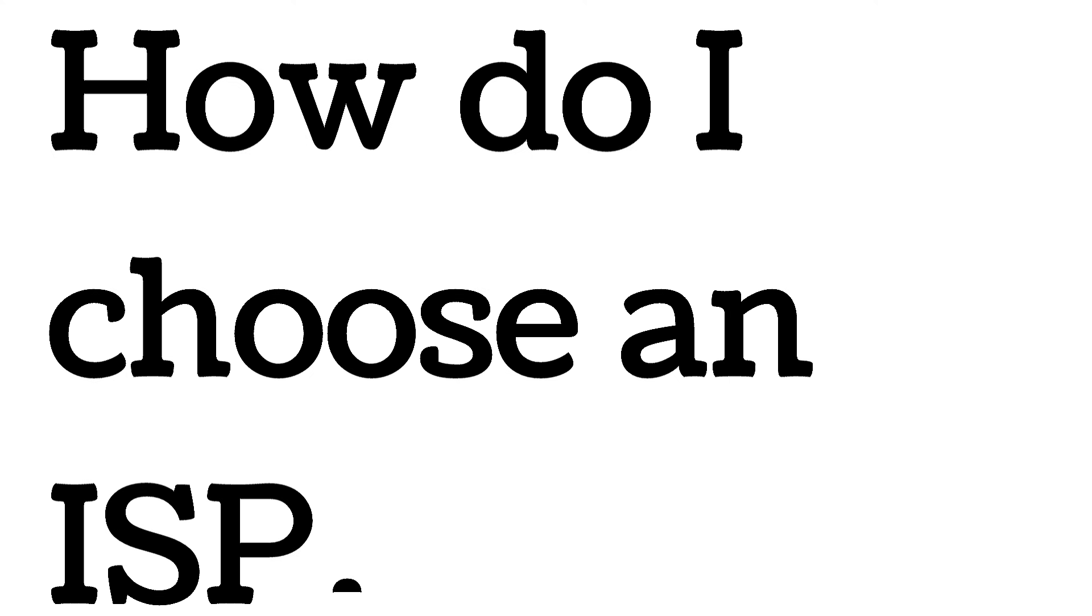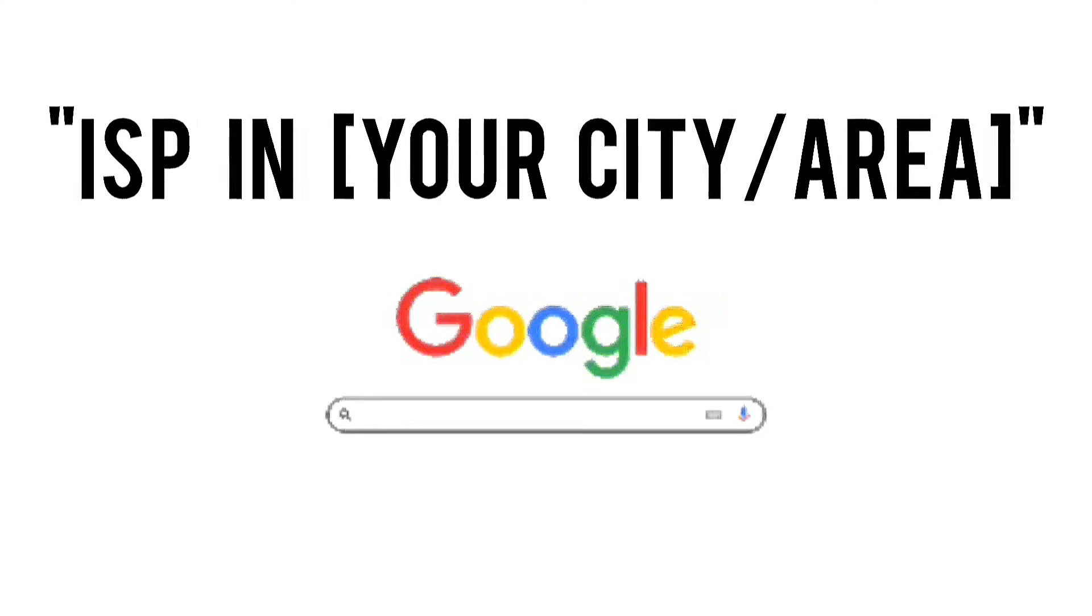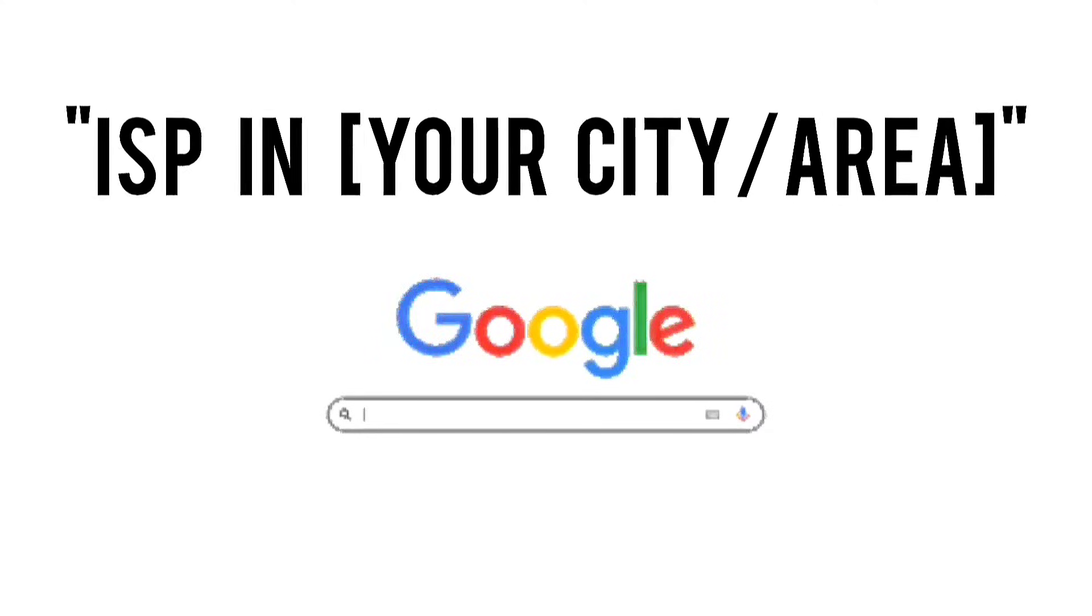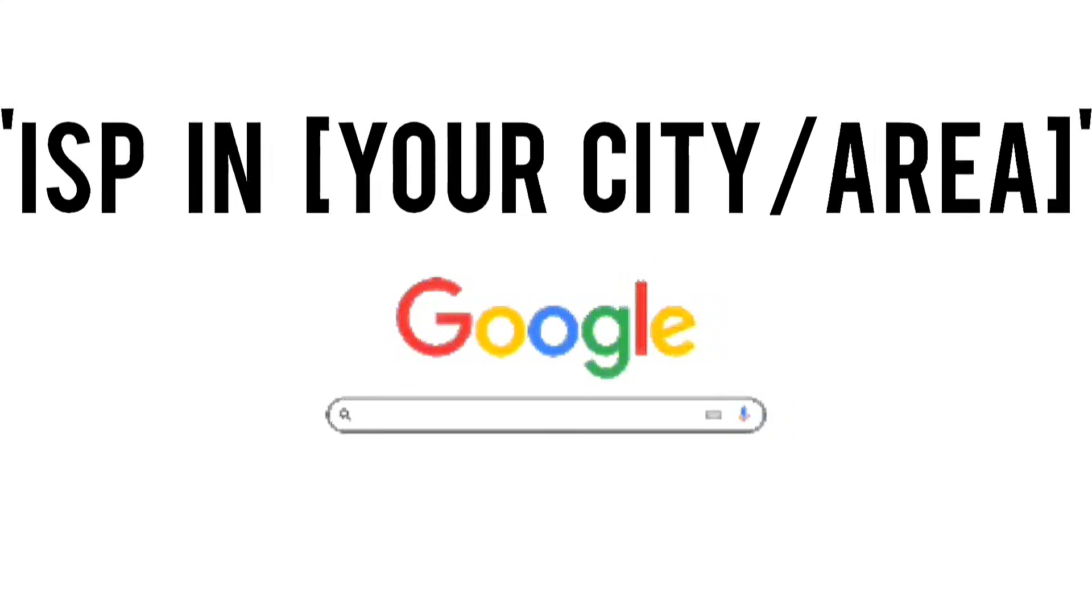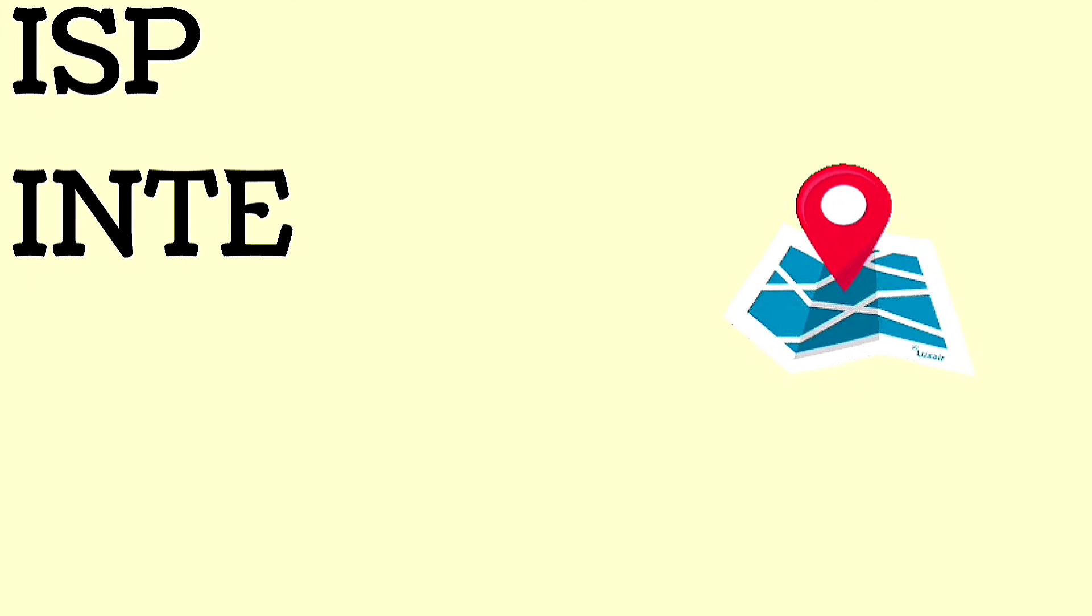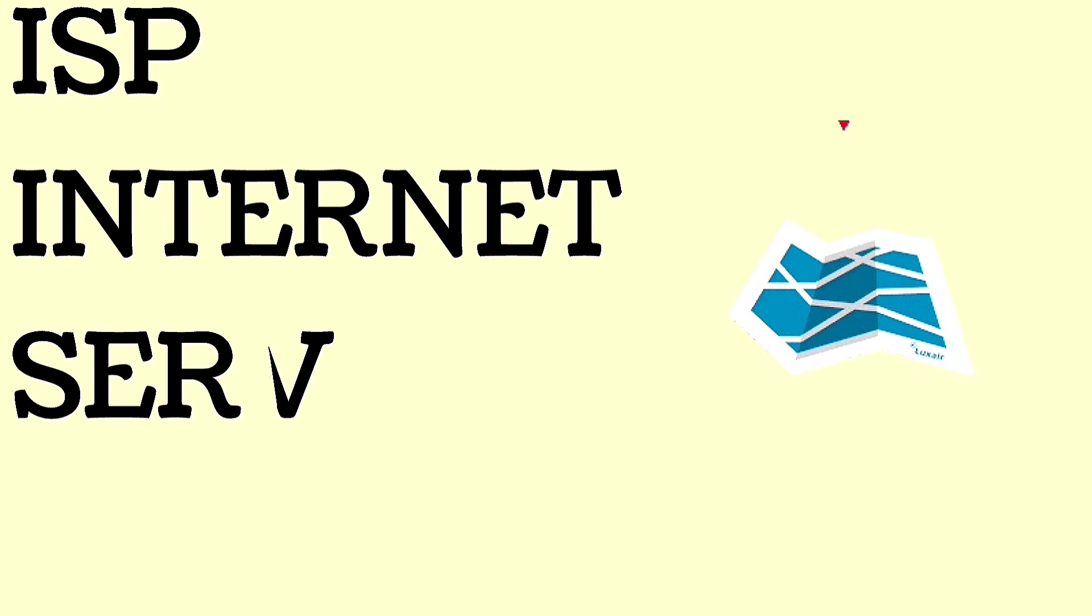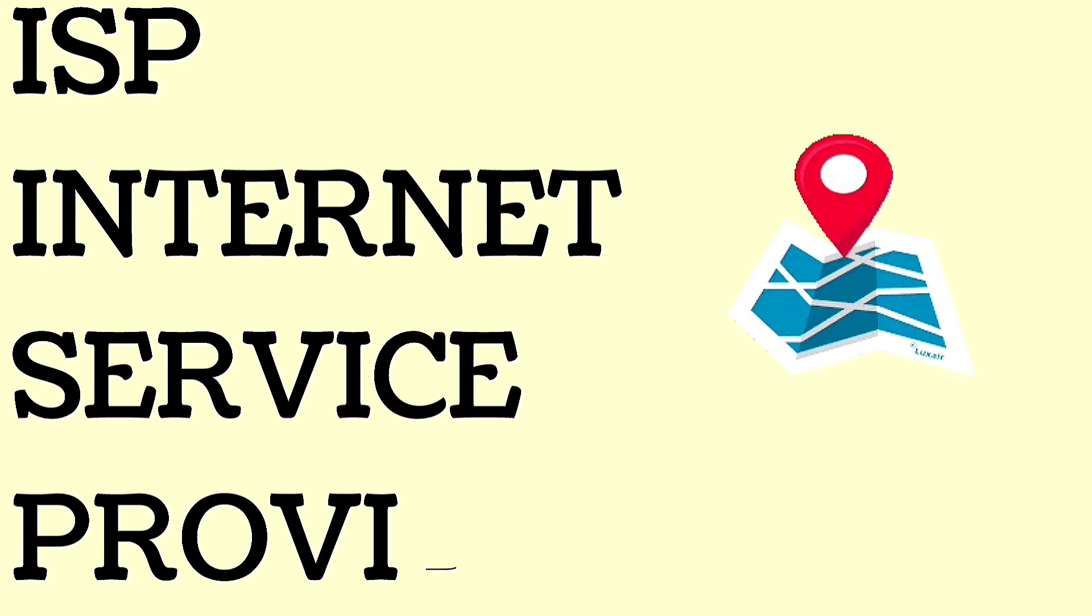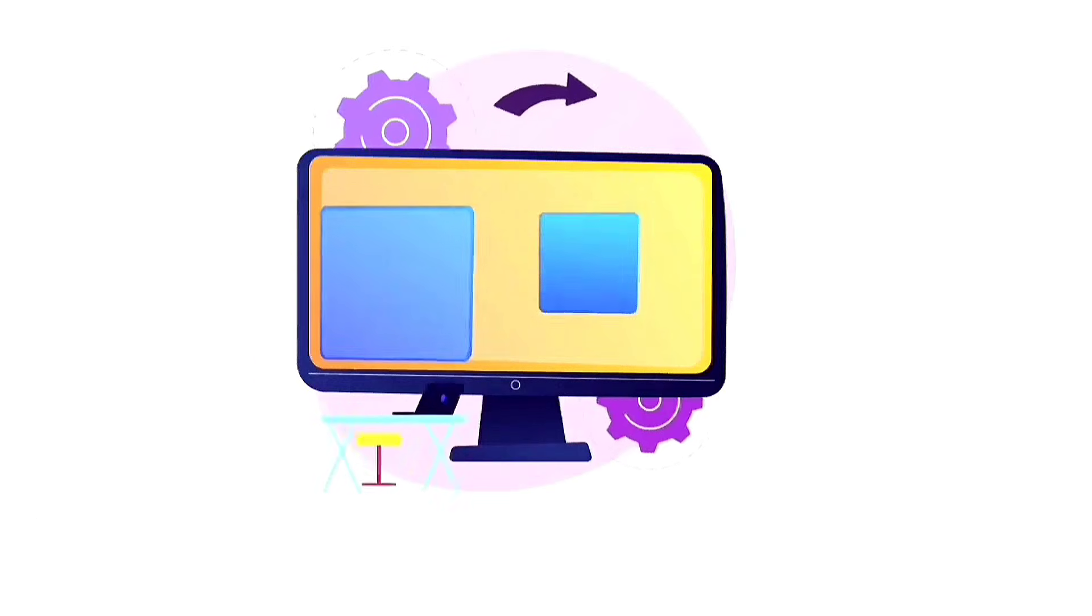How do I choose an ISP? Type ISPs in your city area into the Google search bar. This can show you local ISPs and their locations. Visit those ISP websites.